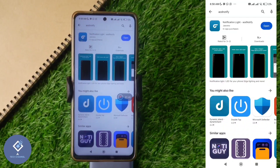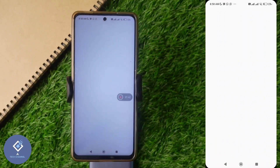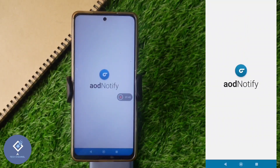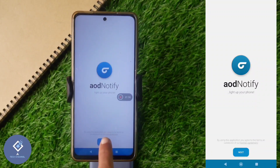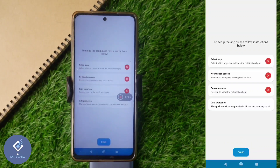After installing this application, open it. When you are opening this application for the first time, you need to give some permissions — these are very important steps. When you open it for the first time, you can see a Next button; click on it.